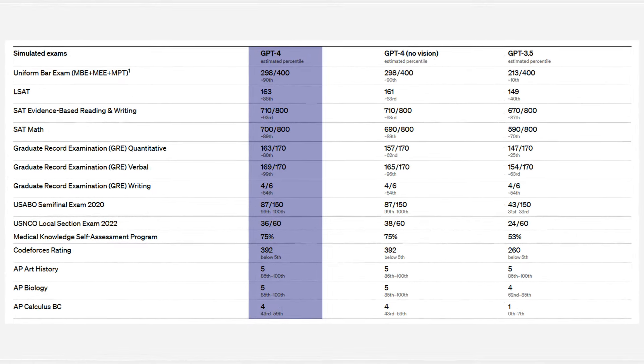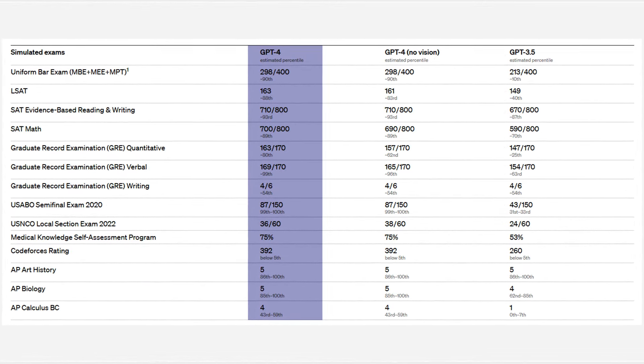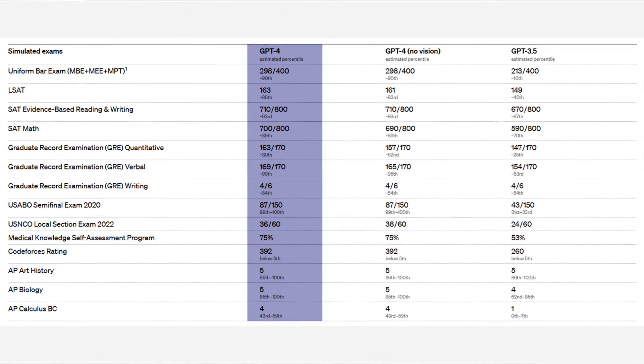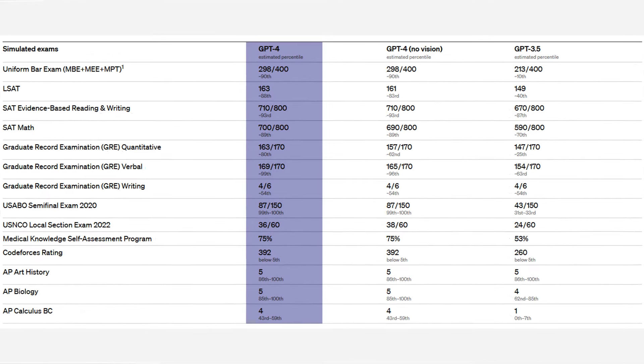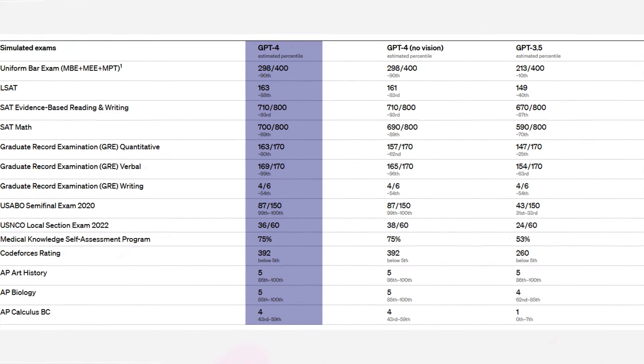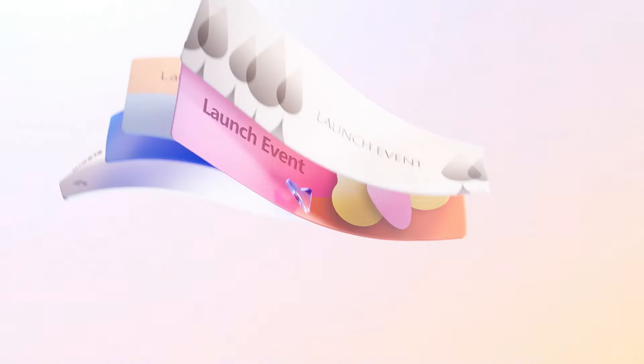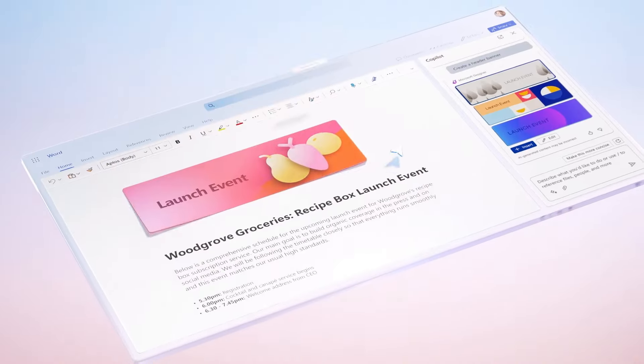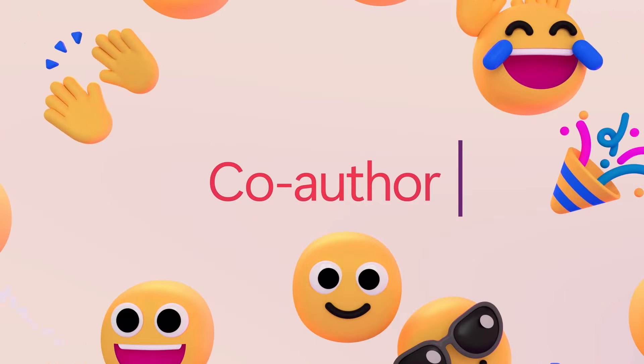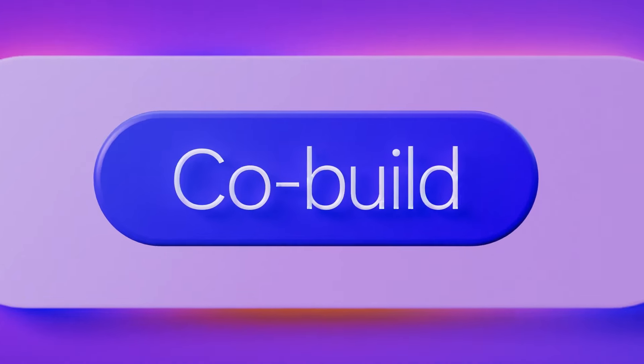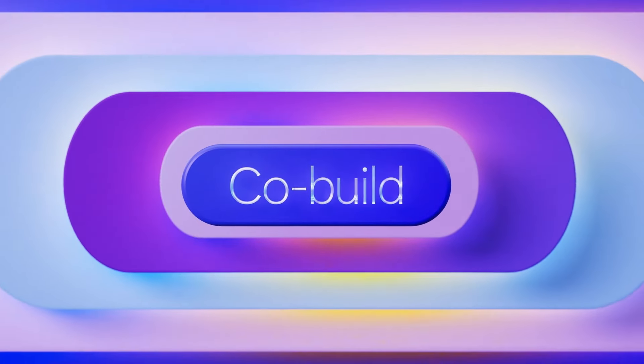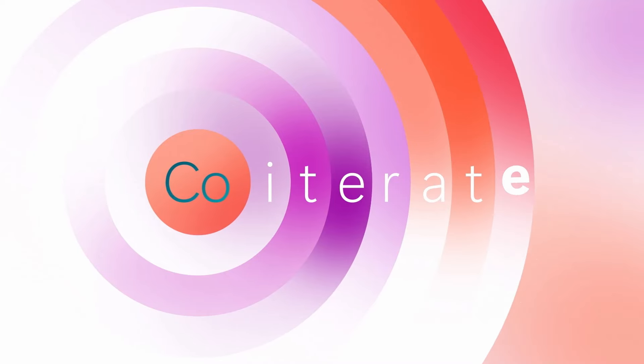However, if you subscribe to ChatGPT Plus and access GPT-4, you'll experience similar efficiency. One area where Co-Pilot excels compared to ChatGPT is in its emphasis on search functionality.